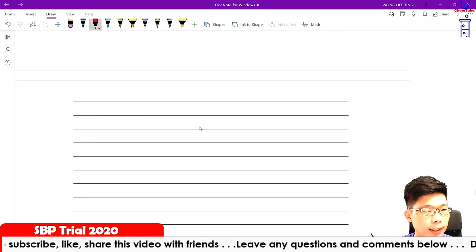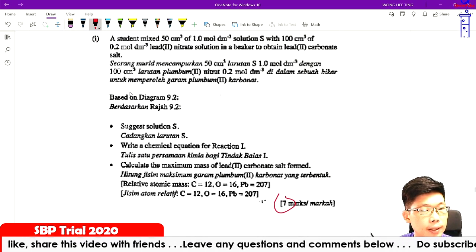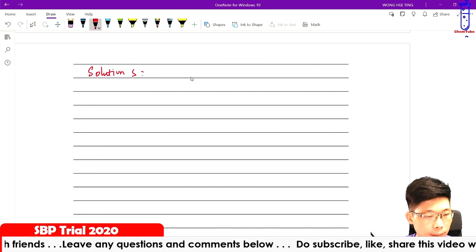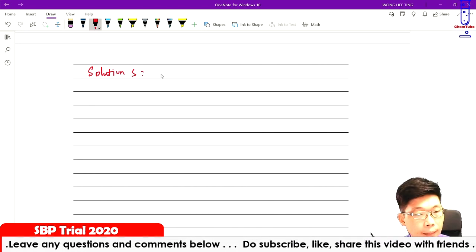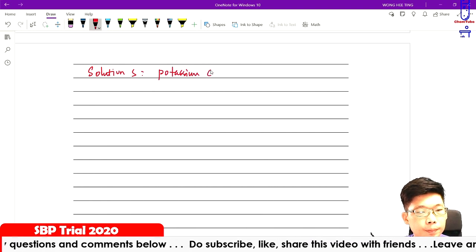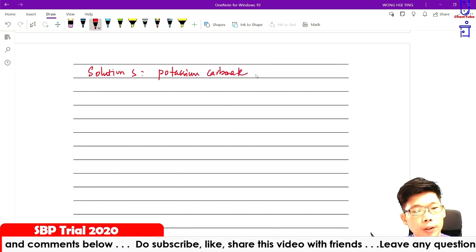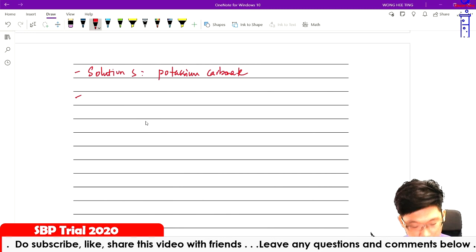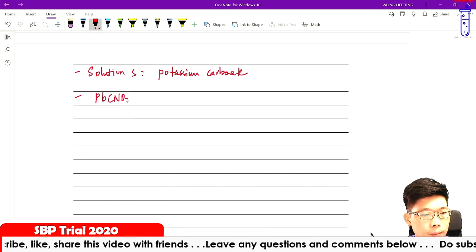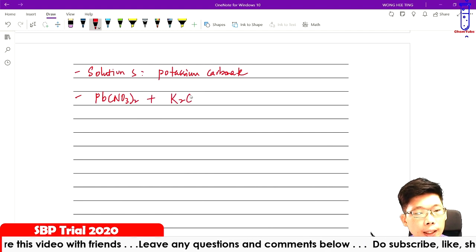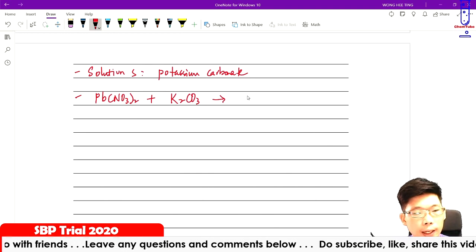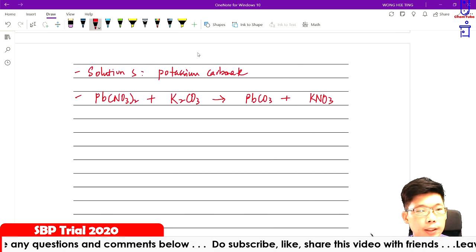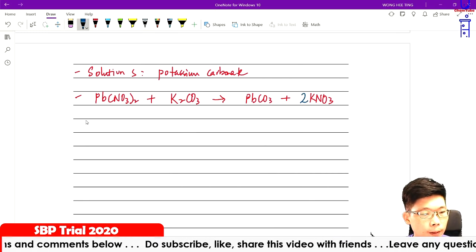A student makes 50 cm³ of 1 mol/dm³ solution S with 100 cm³ of 0.2 mol/dm³ lead(II) nitrate to obtain lead(II) carbonate. Suggest solution S: sodium carbonate or ammonium carbonate can be accepted. Write the chemical equation: lead(II) nitrate reacts with potassium carbonate — balance the equation by multiplying one side by two.